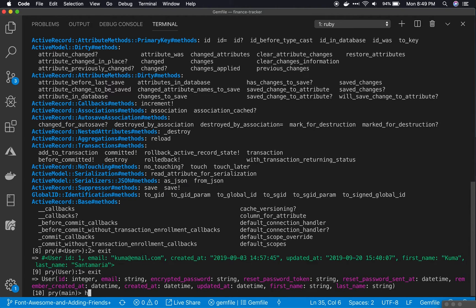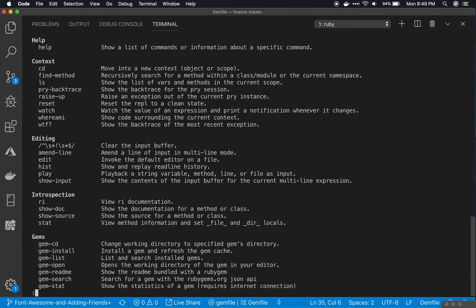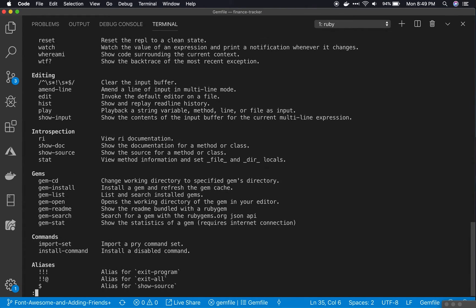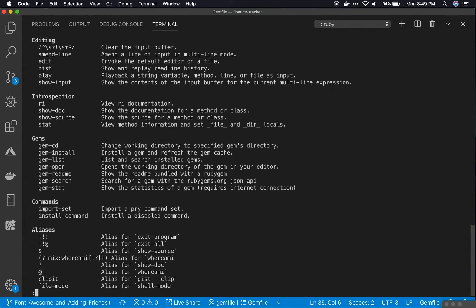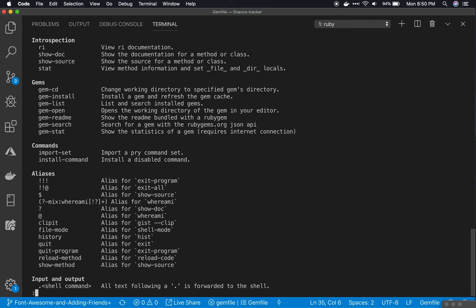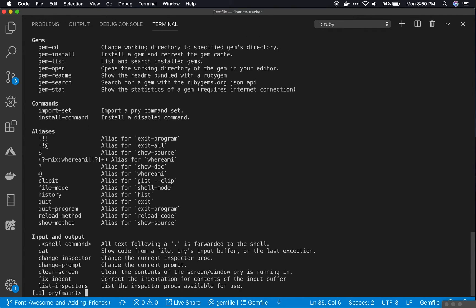I can also type help to get a list of commands. Again, I'm just typing enter and scrolling through them, then typing q to quit.